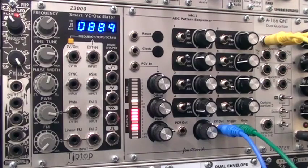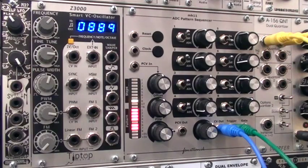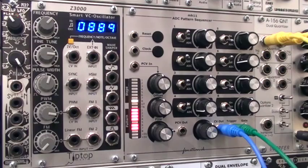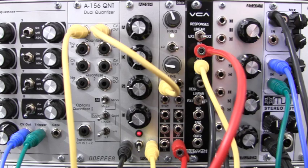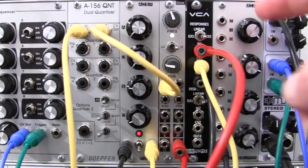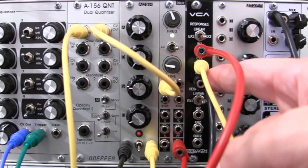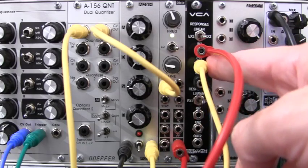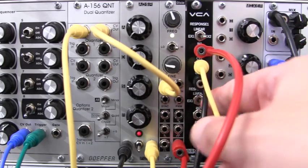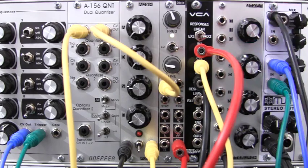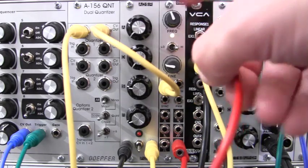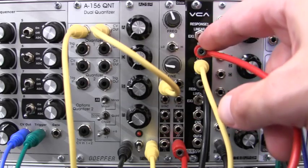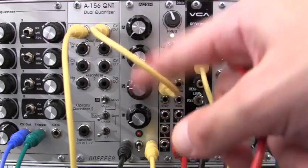Now that I can get it over into the pattern sequencer, I'm going to have to look at my patch a little bit. I have the envelope triggering the VCA over here, as you can see by the yellow cable. And then the output is going to our mixer. The VCO, which is here in the middle, is actually sending the sound source that's getting triggered via the notes from our quantizer.